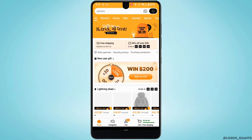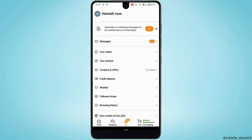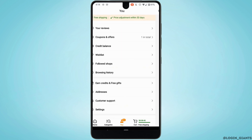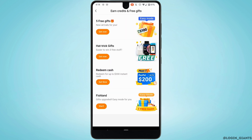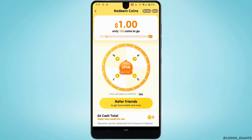Tap on the profile icon at the bottom, scroll down, and tap on 'Earned Credits and Free Gifts.' After that, tap on 'Redeem Cash.' In Temu, you can get unlimited cash just by spinning the wheel.